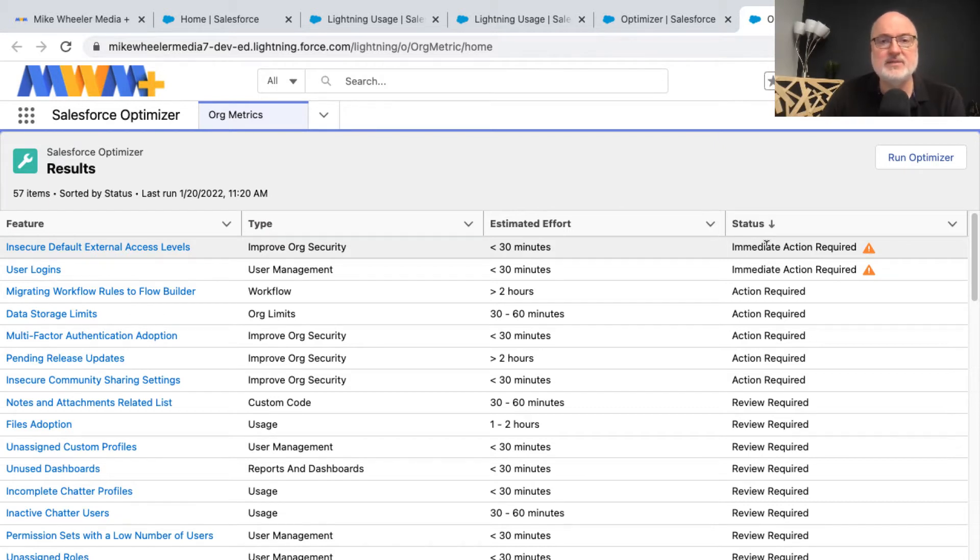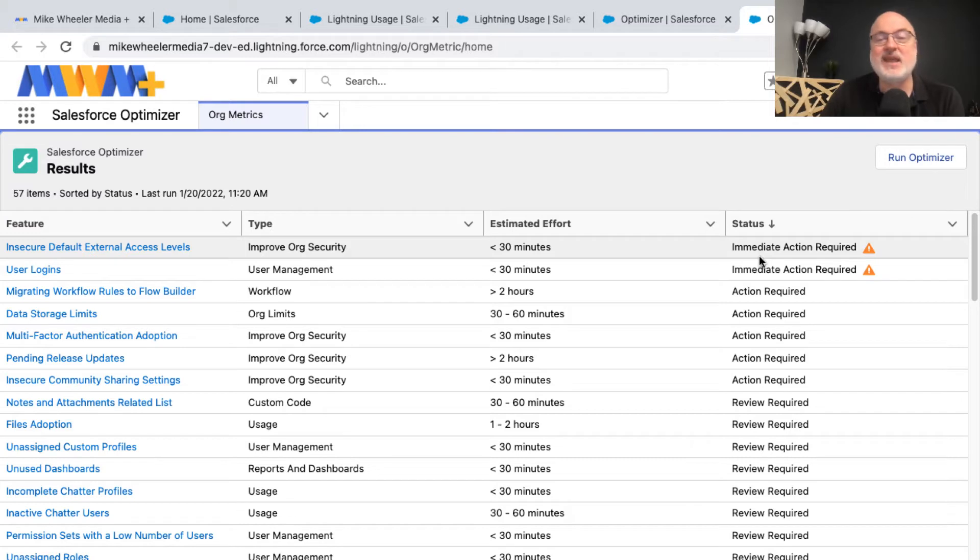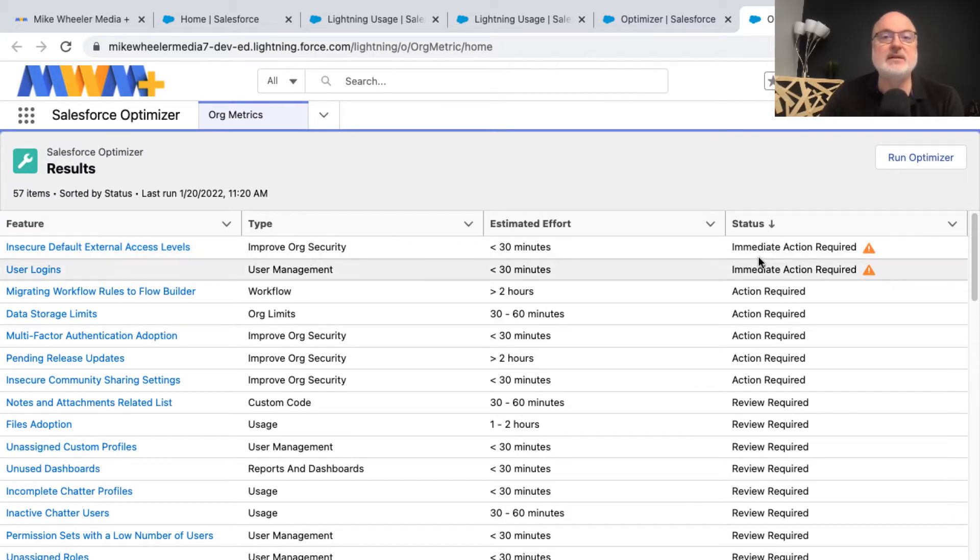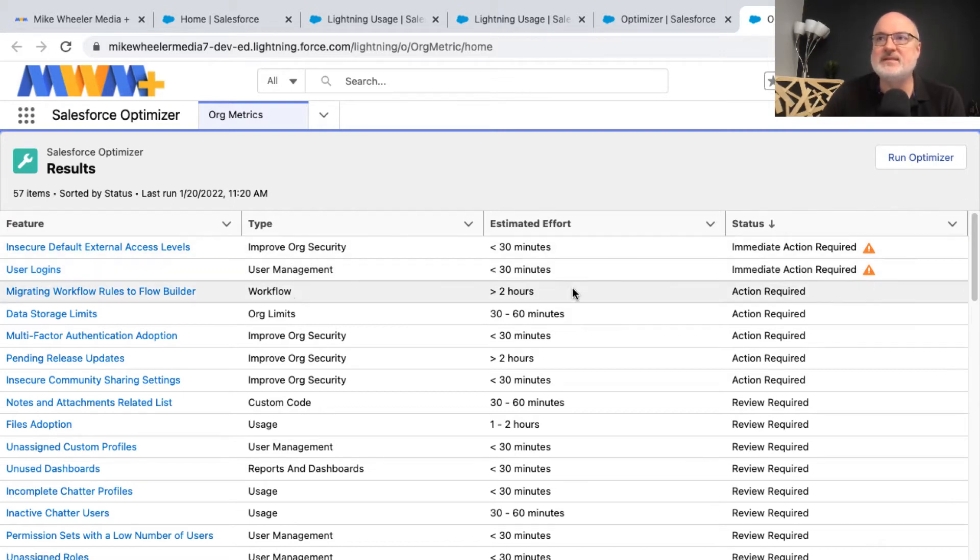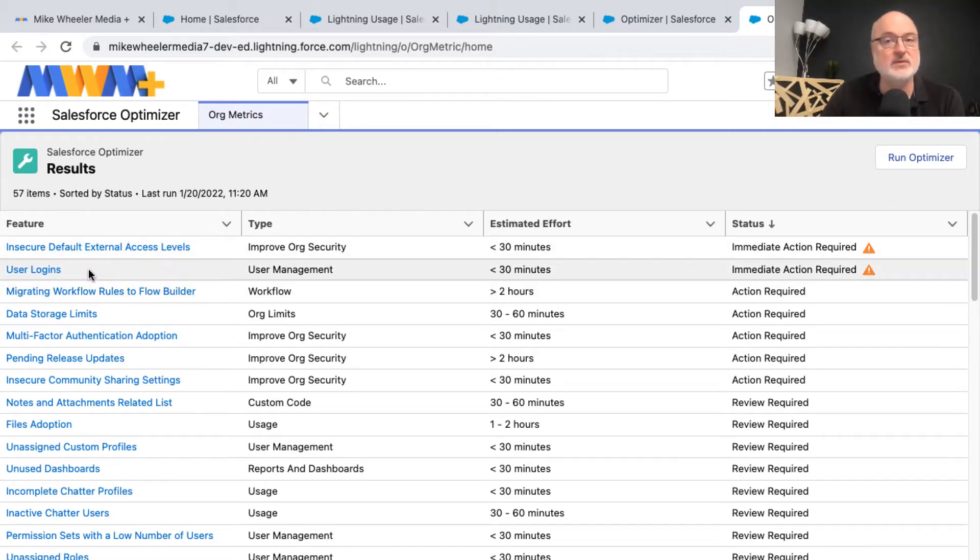This is a free developer account, so I've got really lax security on this. In the real world, I would not have things such as my password never expiring or allowing unlimited attempts to log in, that sort of thing. So that's what some of these things are about here with user logins.